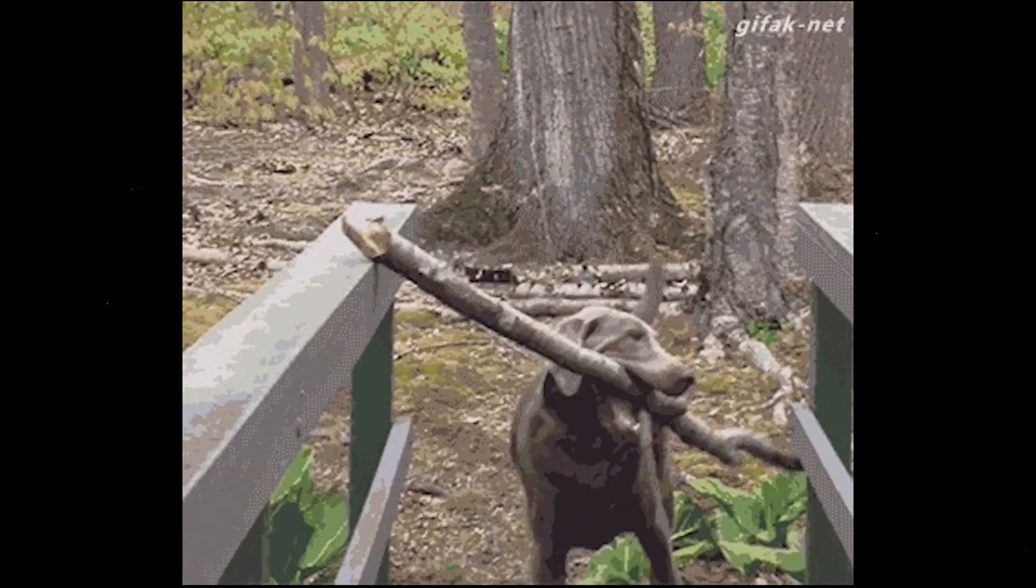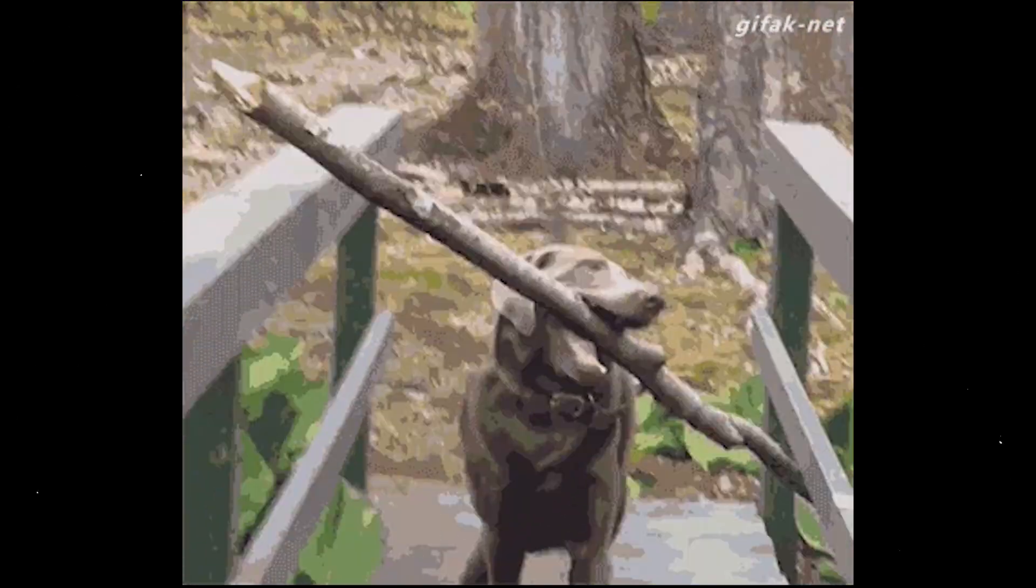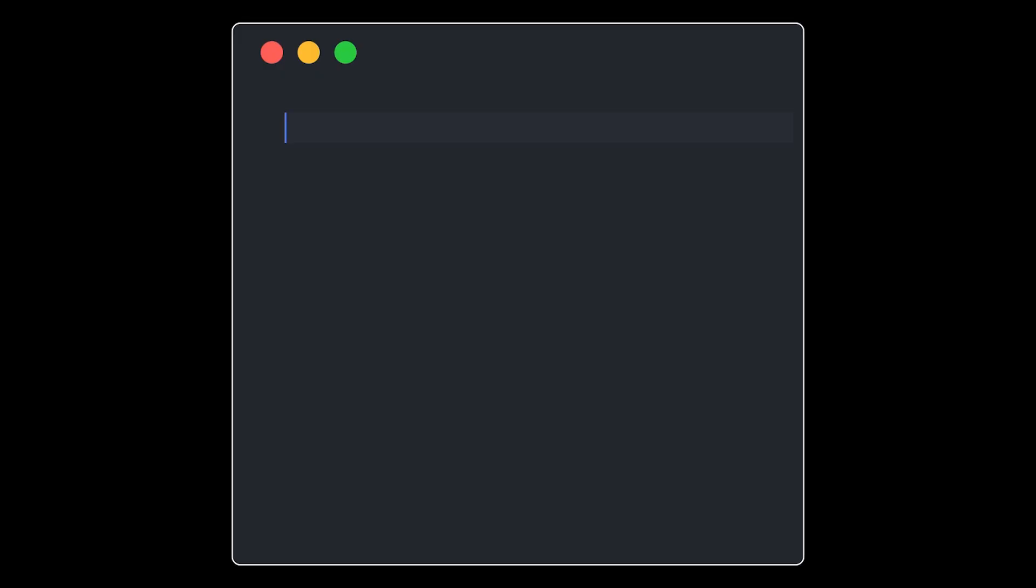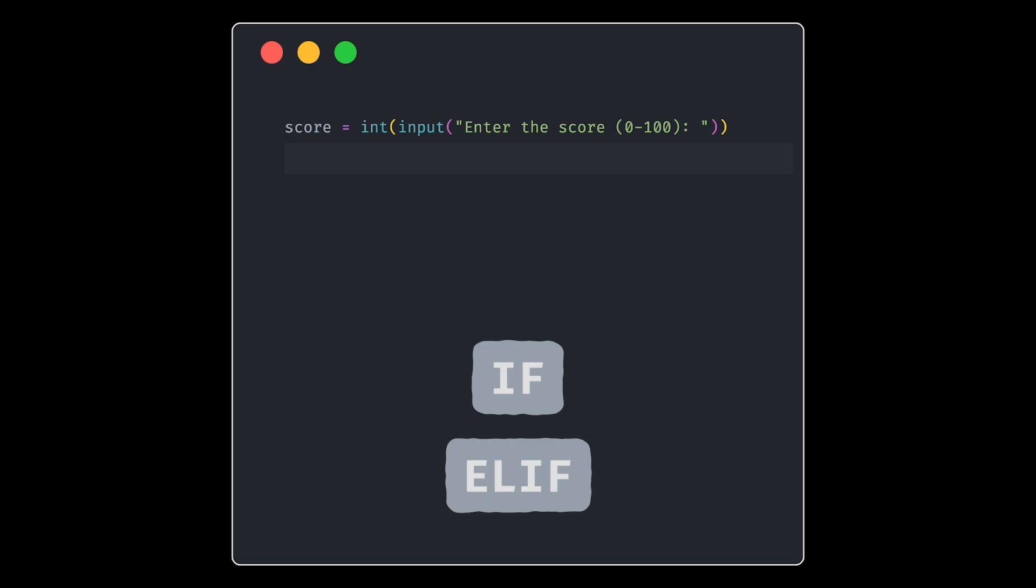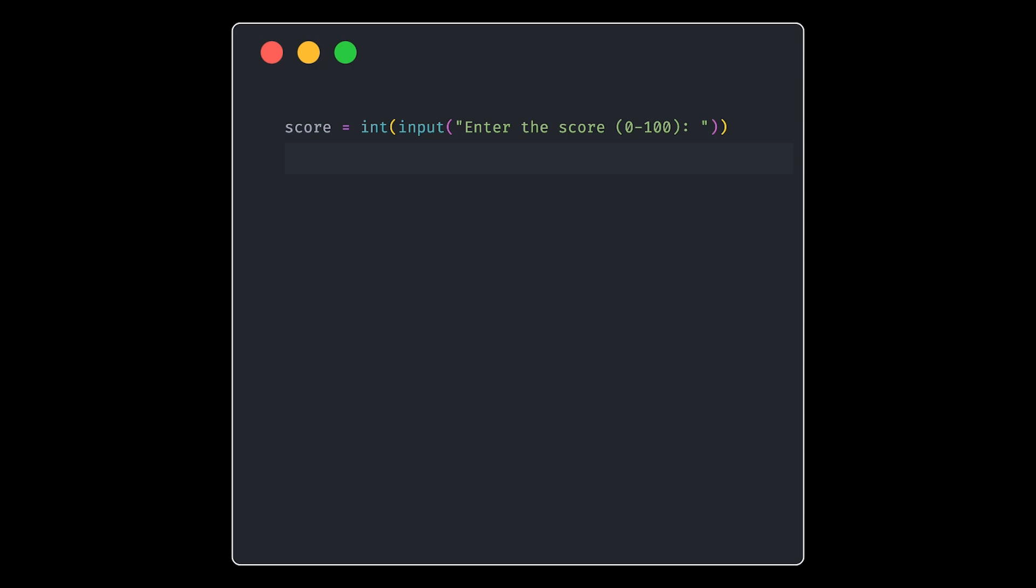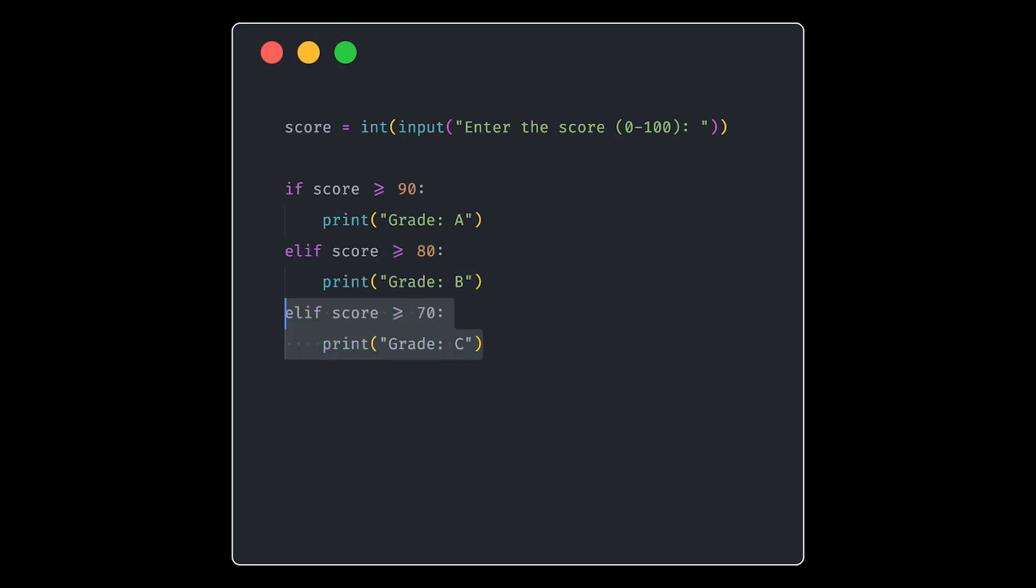Now, let's take a look at a simple coding challenge, creating a grade calculator. Here's how it works. First, we ask the user to input a score between 0 and 100. We then use a series of if and elif statements to check the range the score falls into. If the score is 90 or higher, it falls in the A range. If it's between 80 and 89, it's a B. Between 70 and 79, it's a C. Between 60 and 69, it's a D.